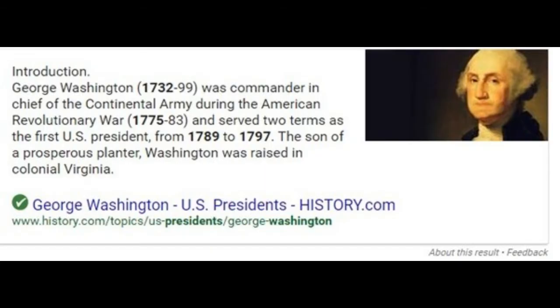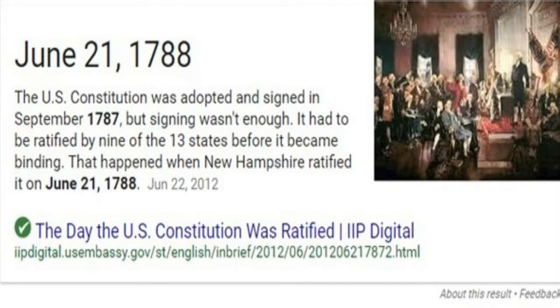But if you Google what years Washington served, you'll see 1789 to 1797. 1789 is the year the Constitution was ratified. But American Revolution scholars will know that before the Constitution, the Union of Colonies enacted another ruling document — the Articles of Confederation.